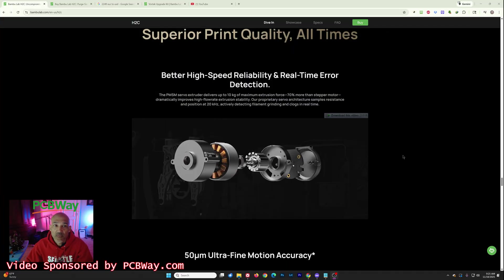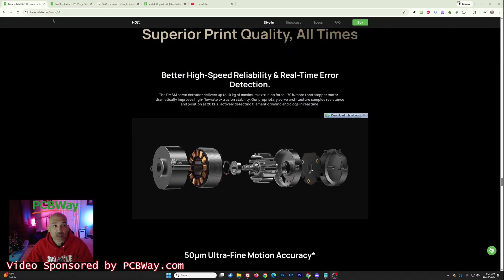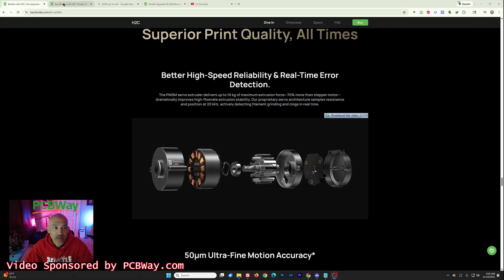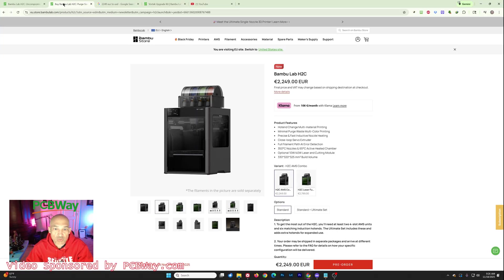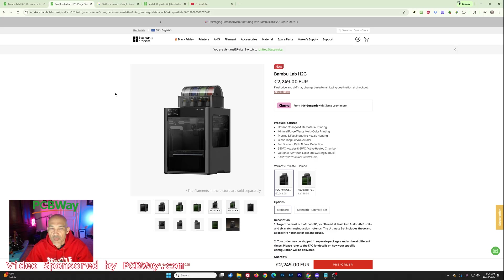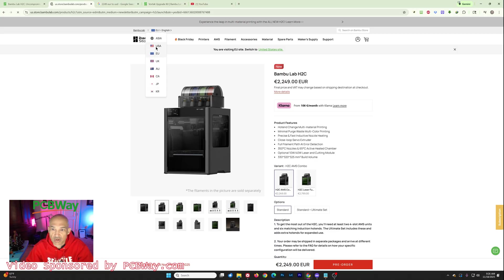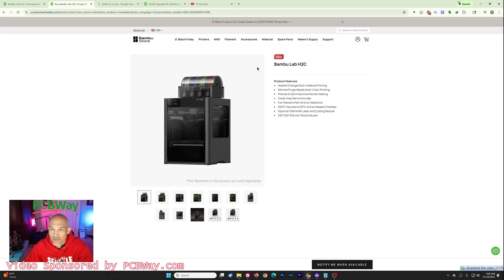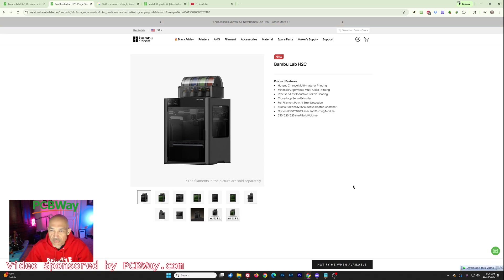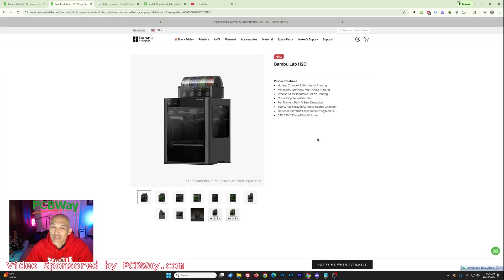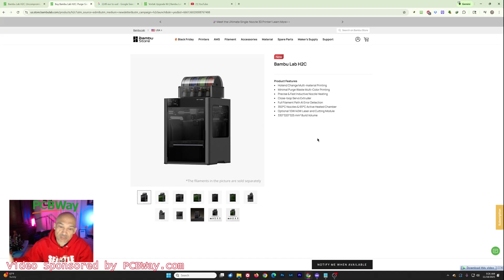Now, what everybody is probably most interested in is the price. Well, if we go to the store, if you're in the U.S. like myself, you're not going to be able to get a price. So this is what you get: Notify me when available. We've got this whole tariff situation. Who knows when that's going to be resolved. So much like the P2S, not available in the U.S. at this time.